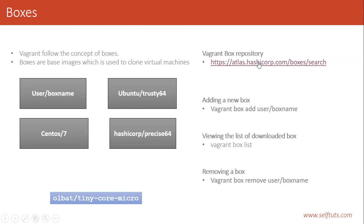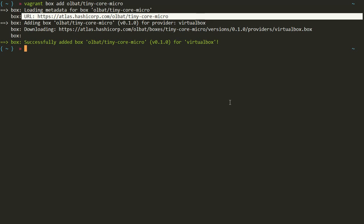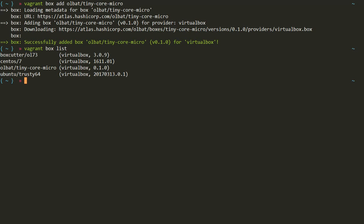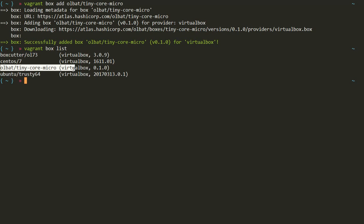We have successfully downloaded a box. Now let's see what boxes are present on our host system - what we have already downloaded. We fire the command `vagrant box list` and it searches the entire operating system for present boxes. Previously I had downloaded Ubuntu Trusty64 and a CentOS box, and you can see the newly downloaded box is present here. Now we can create multiple virtual machines through it.